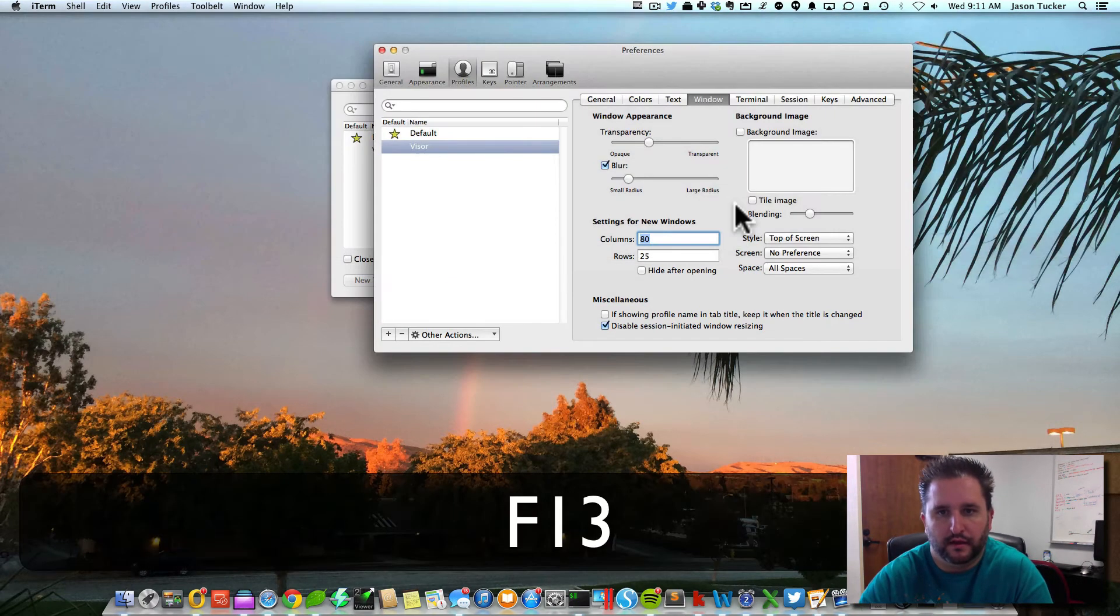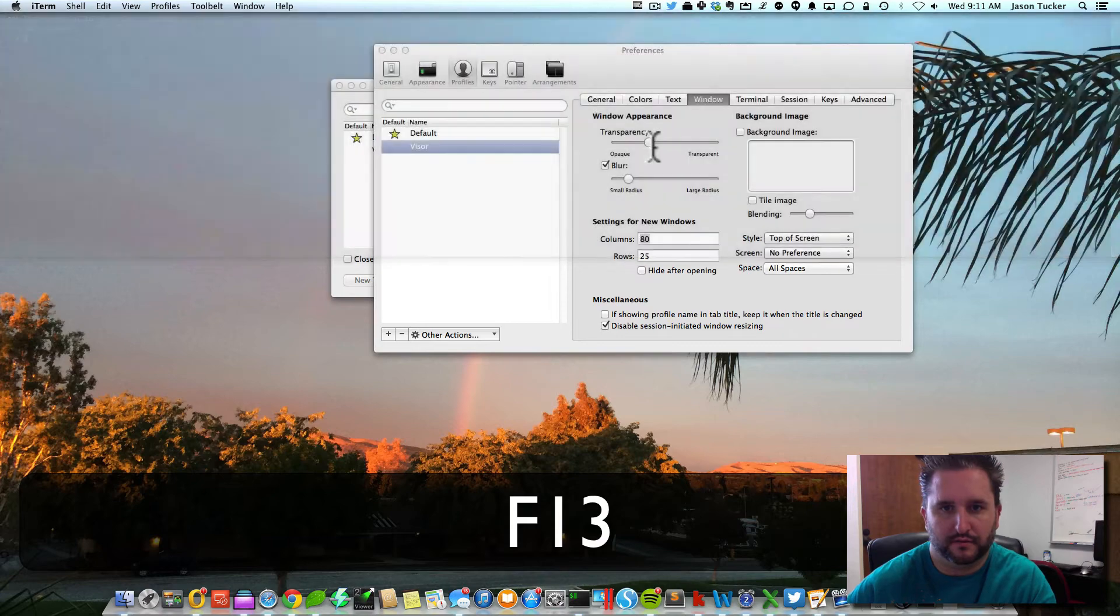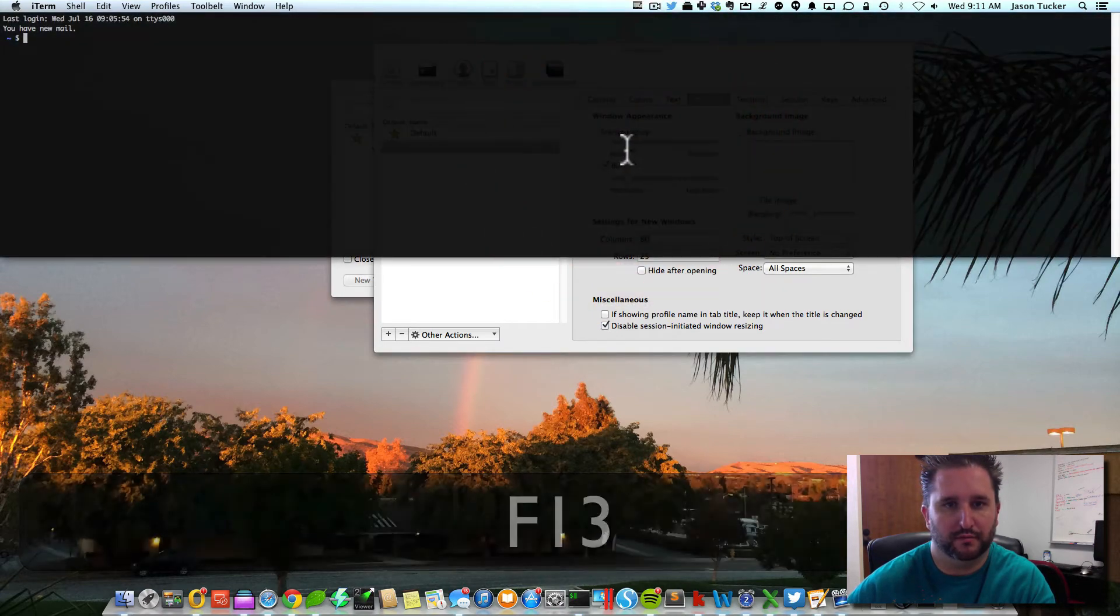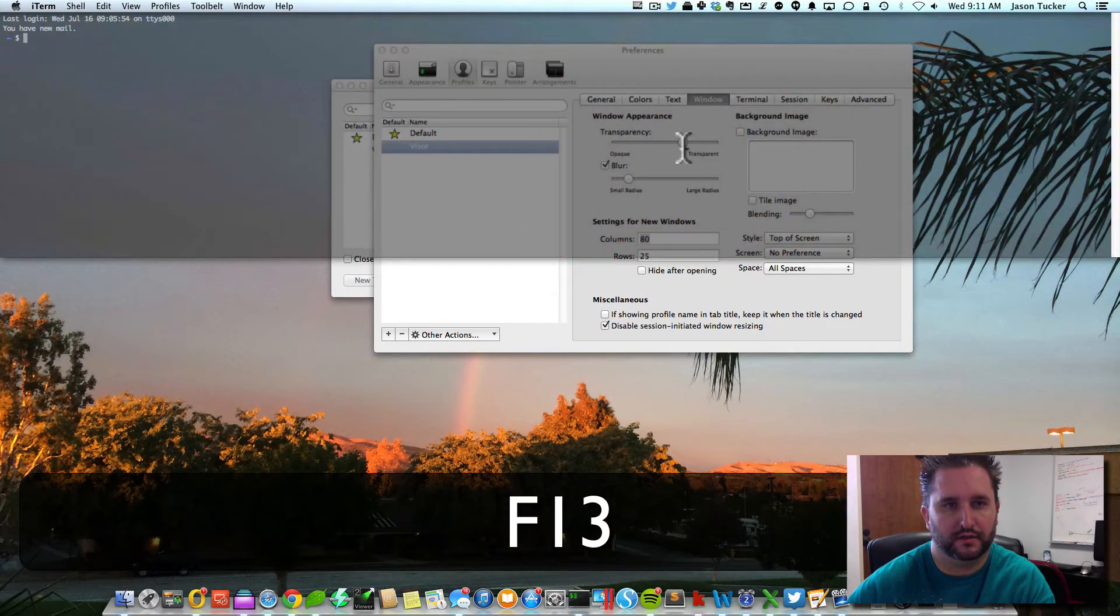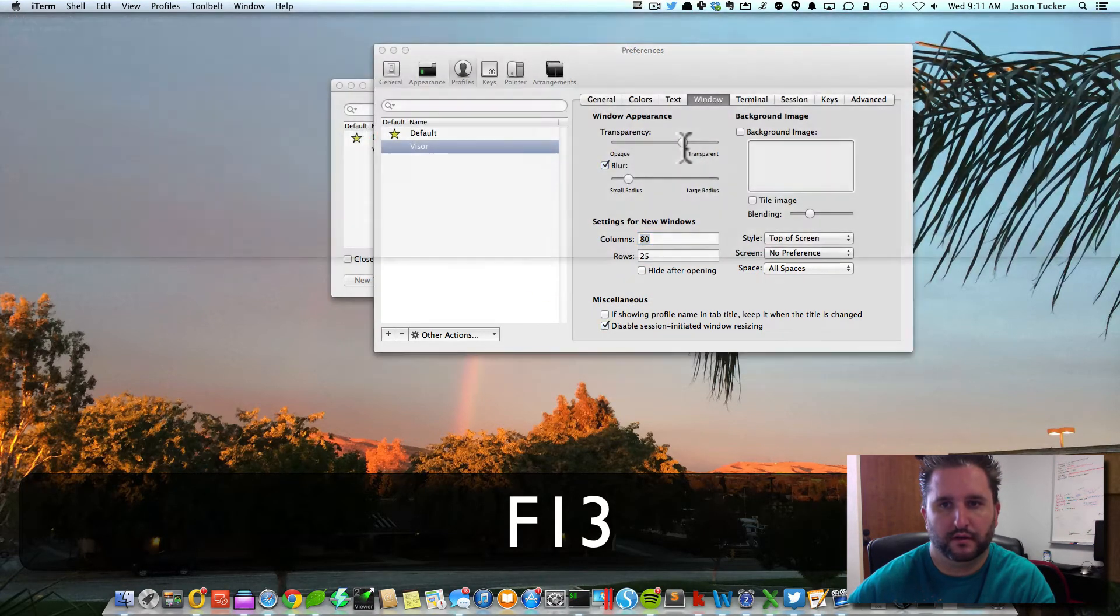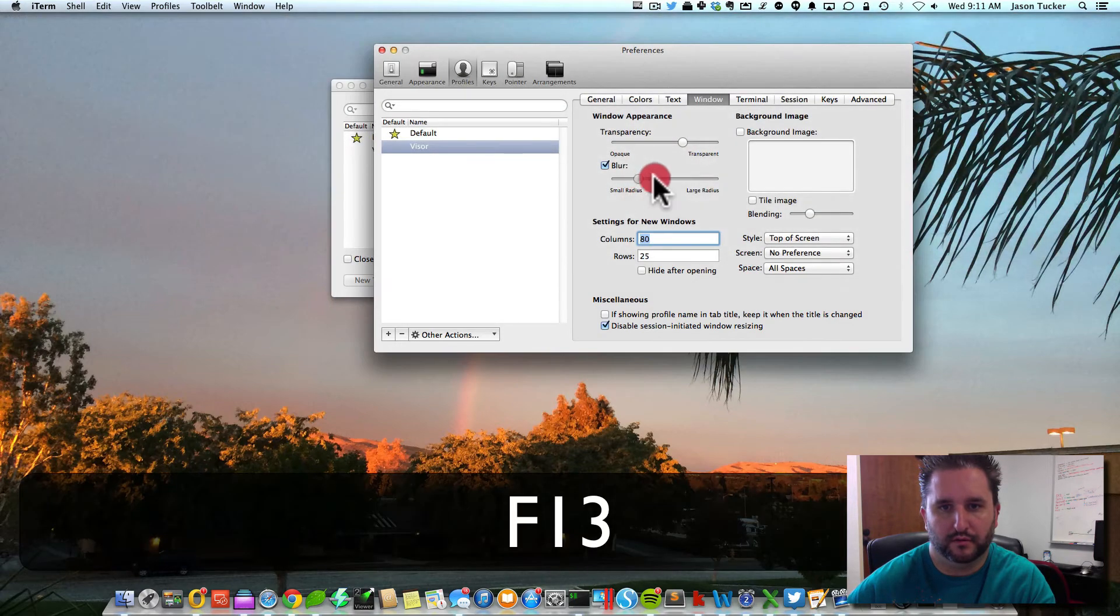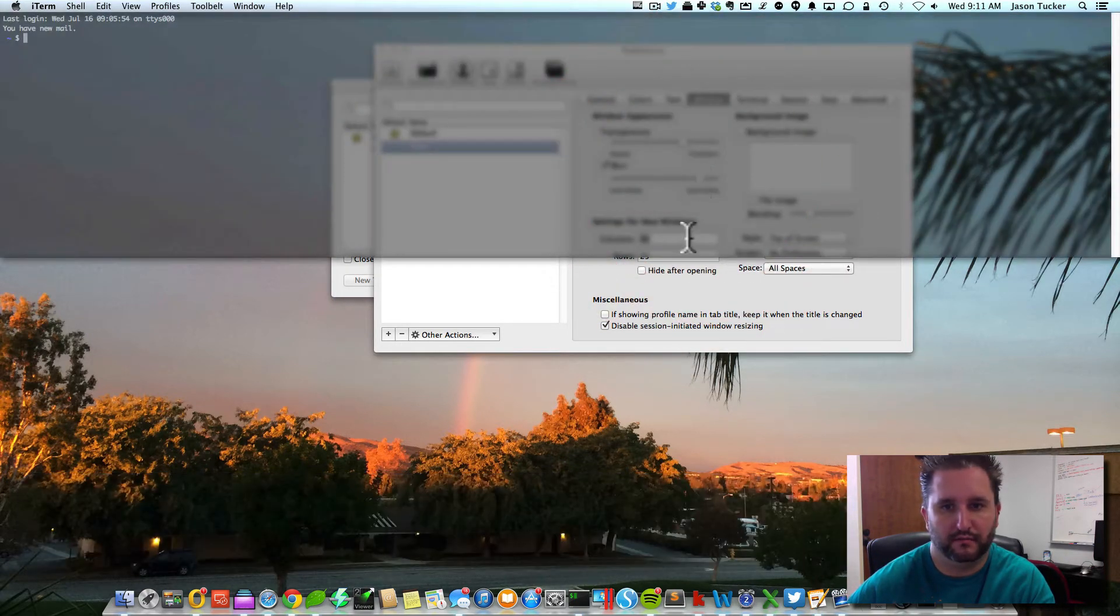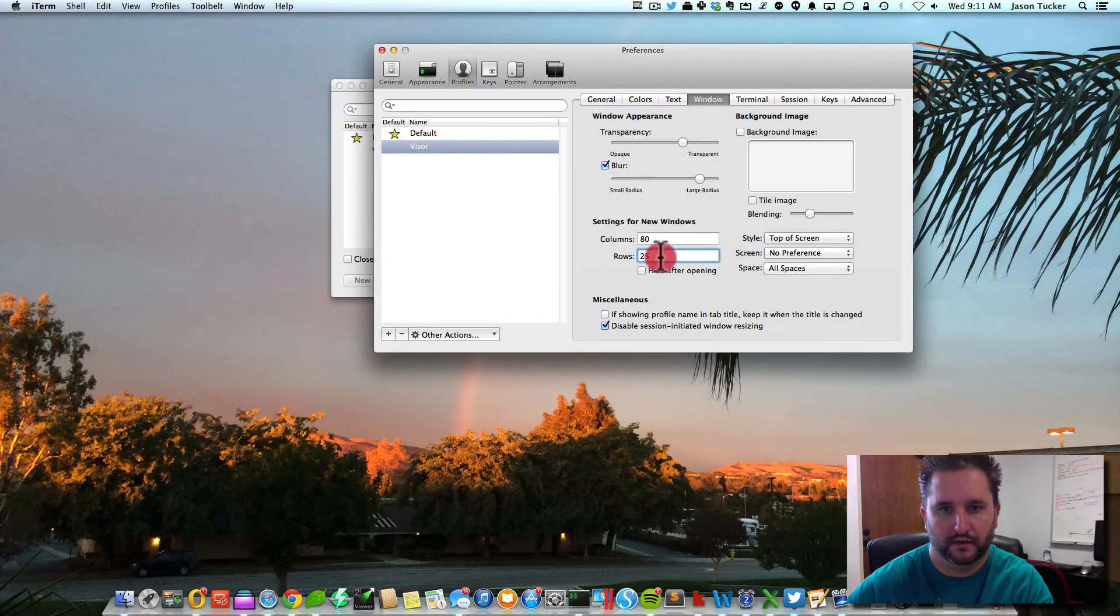I can make some changes to it. For instance, if I wanted it to be more transparent or less transparent, you can see how it also blurs the background when you put it over it, which is a cool effect.